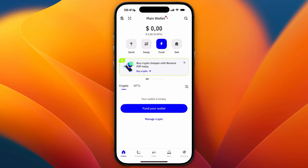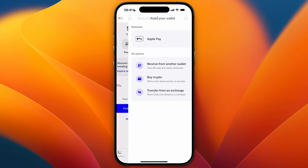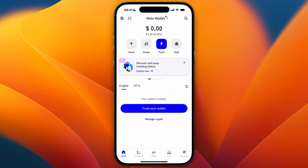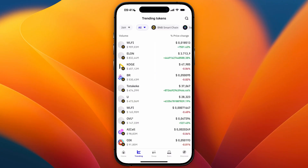It redirects you to the wallet section and you have now essentially created your Trust Wallet account. From here you can click 'Fund' and then fund your wallet with Apple Pay, receive from another wallet, deposit crypto, and do whatever you want to do using Trust Wallet.